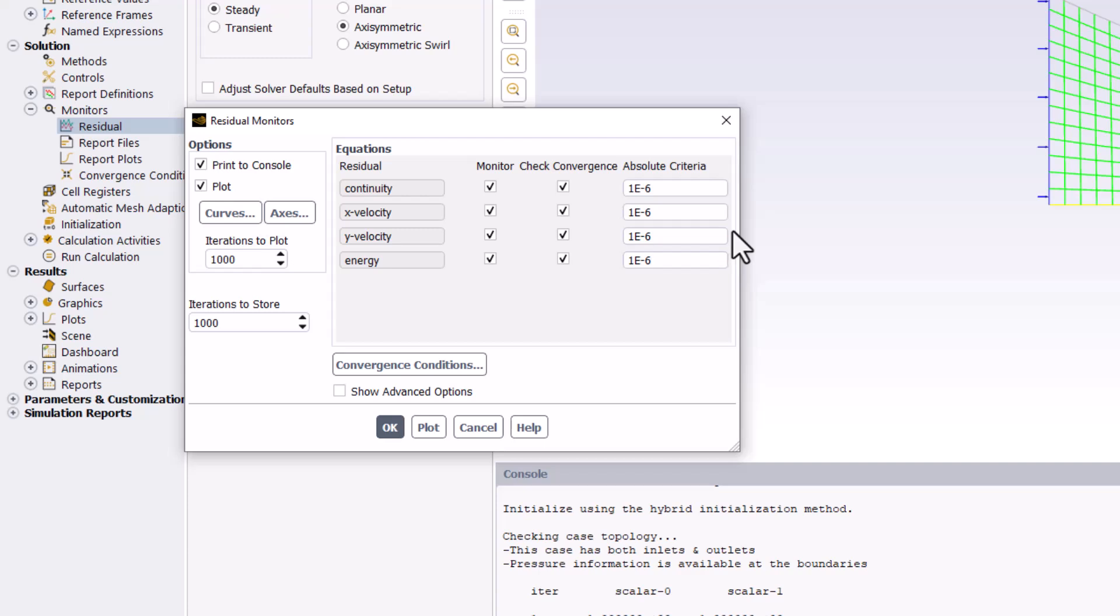This means our solver will stop iterating when the change between iterations drops below this value. Click OK to close the window.